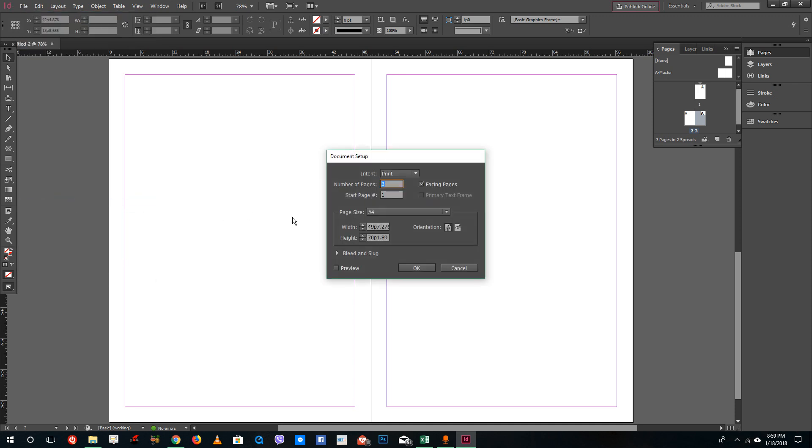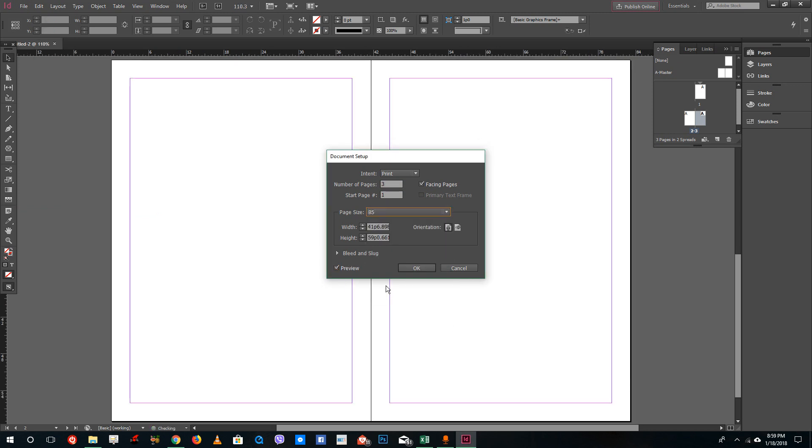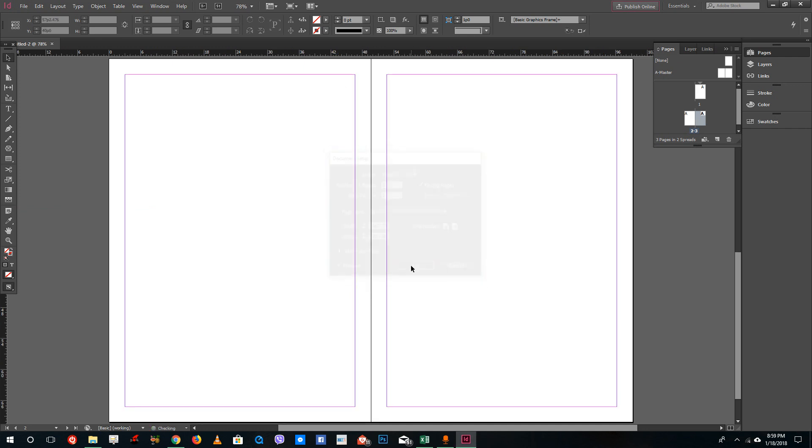Once you go to Document Setup you can choose A5. Let me preview this and you can see that it affects all of my pages in the document. But sometimes what you want, maybe you're designing a creative brochure or something like that, is to change individual page sizes only.